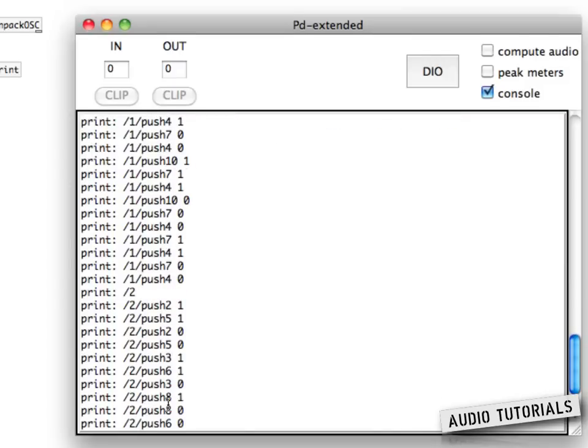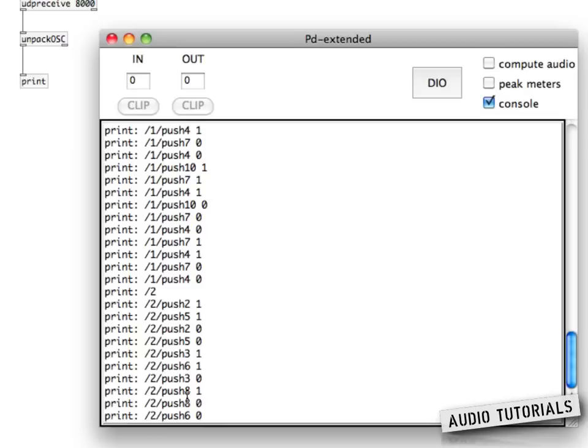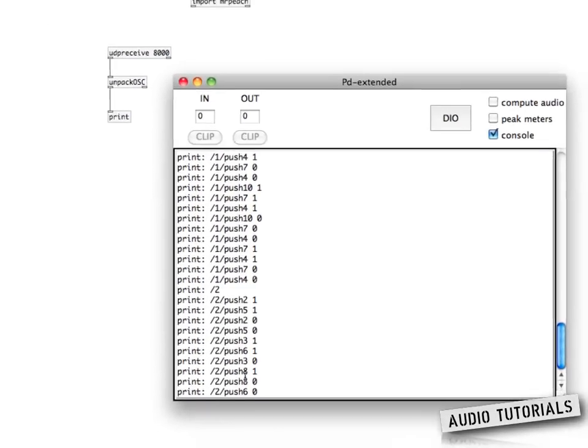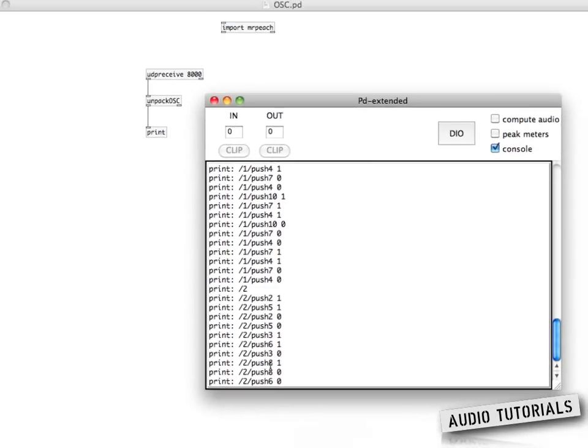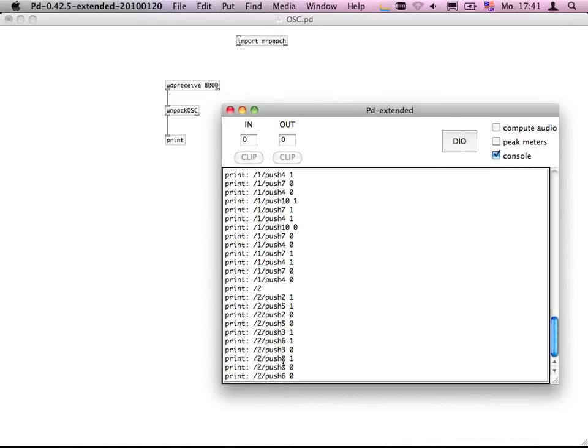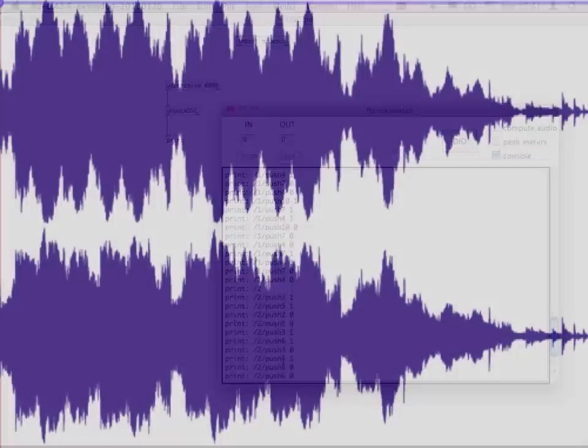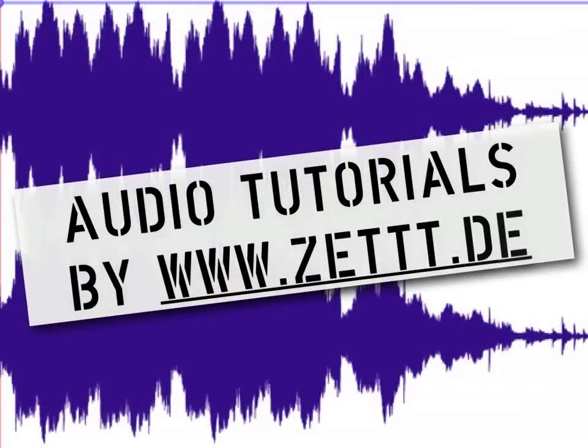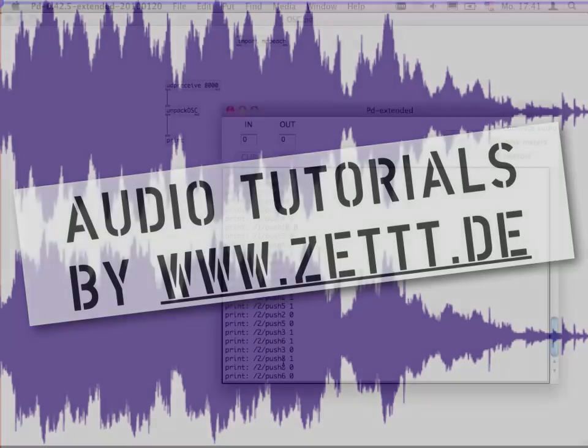Okay this was the setup part. In the next screencast we will talk about how to make sure that the OSC signals we are sending from our iPhone coming straight into Ableton Live and this involves transforming all the OSC signals into MIDI data.